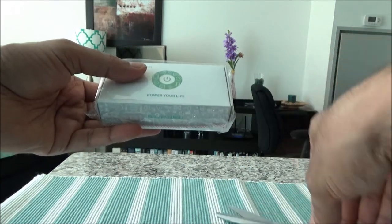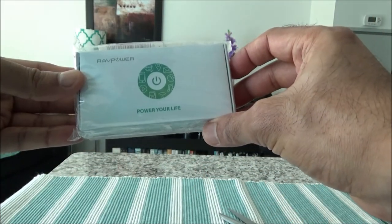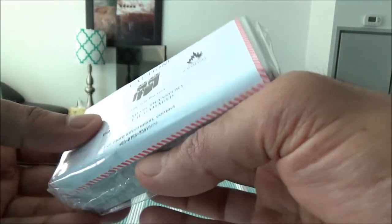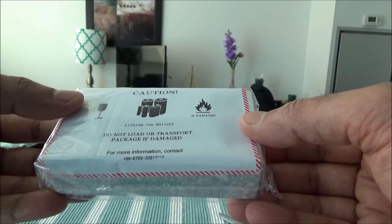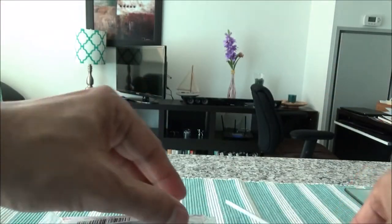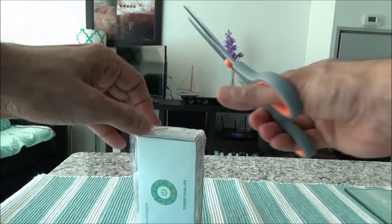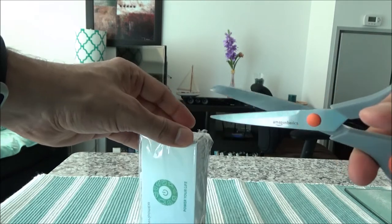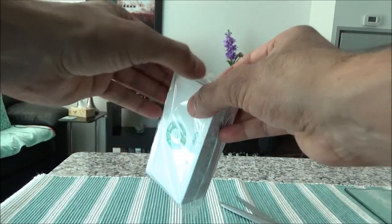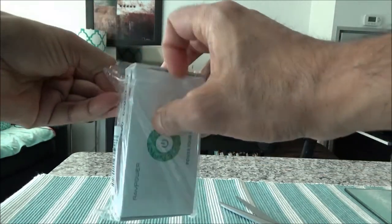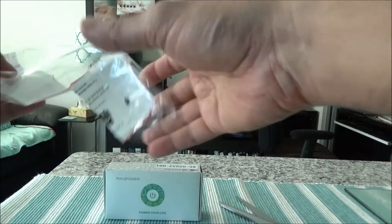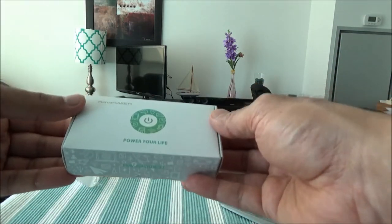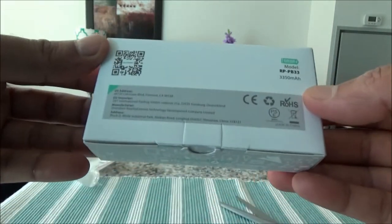So this is very lightweight, and this is the front side of the box. Here we have just a standard warning about lithium ion battery - do not load or transport the package if it's damaged. Okay, so we'll start from here. I'll just put this aside for now.